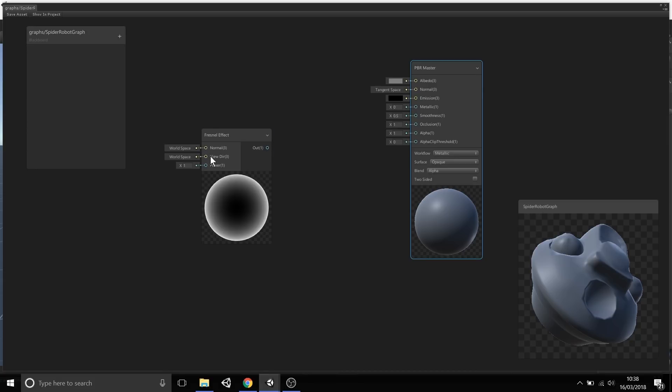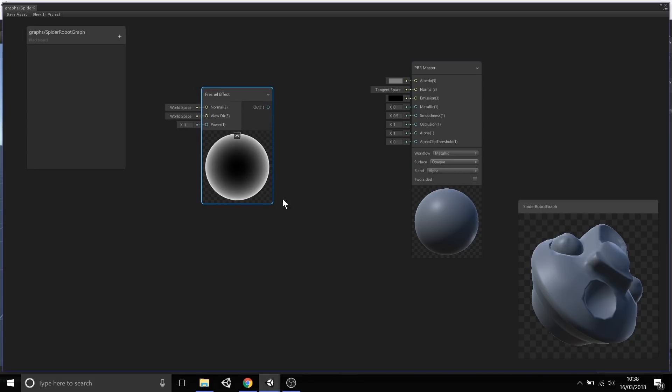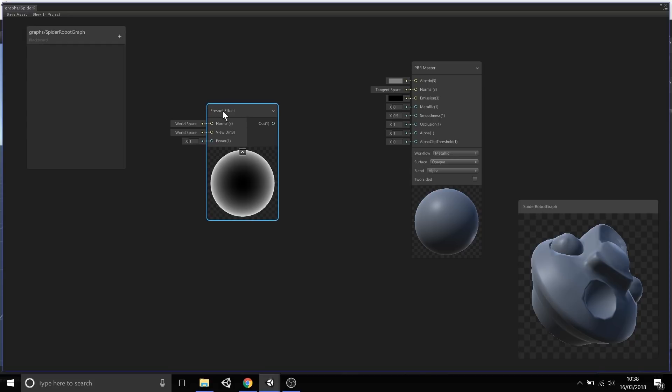In this case, I'm going to create a Fresnel Effect node. We have this nice room lighting node. Now, each node has a very similar structure. You have the name of the node, you have the inputs on the left, and you have the outputs on the right.